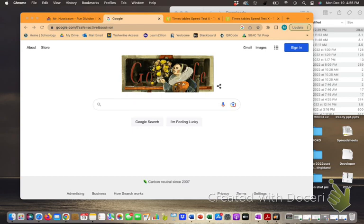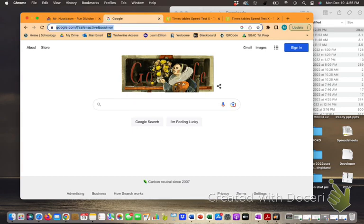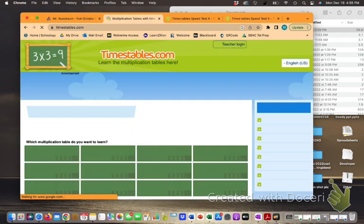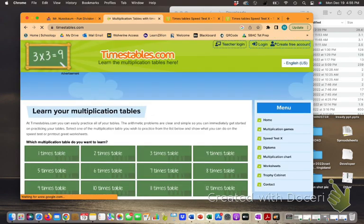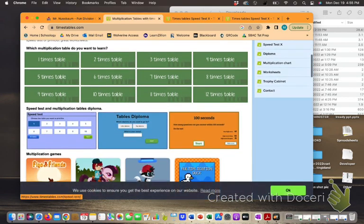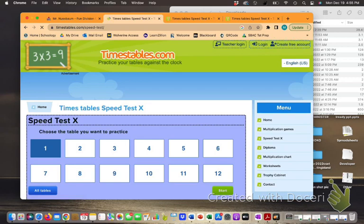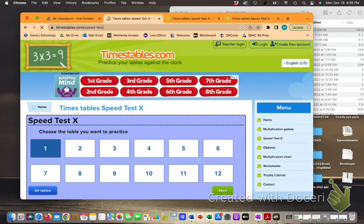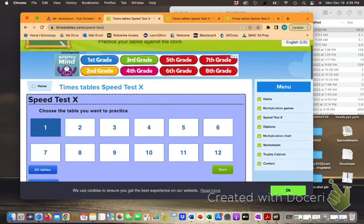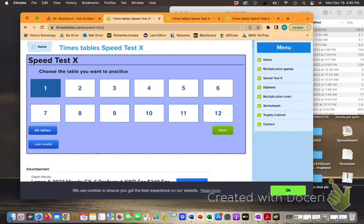So here's what you do. We're going to go to Timestables.com and you're gonna click down here on speed test. Okay, choose the table you want to practice. Automatically it starts at one. You can start on your ones.